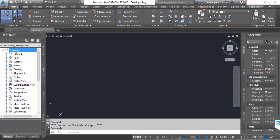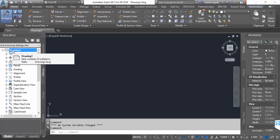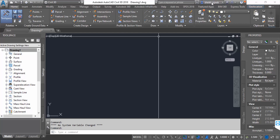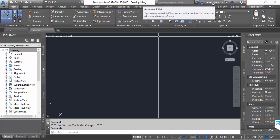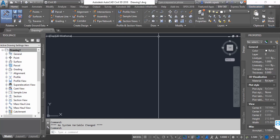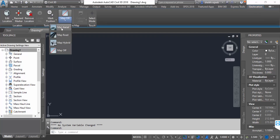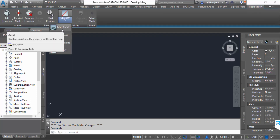Now I go to Geolocation to add the Google map. First I'll show that this is Drawing 1. I go to Geolocation, then go to Map, and this is the map area.